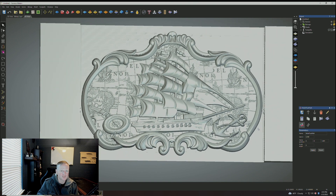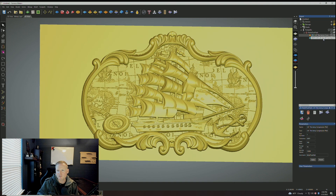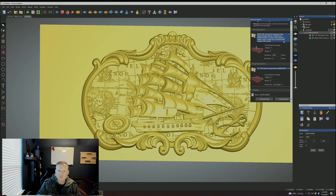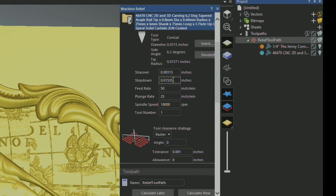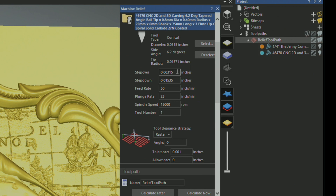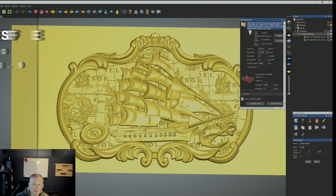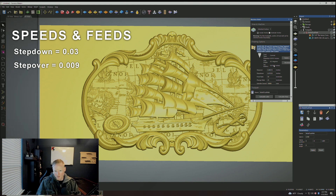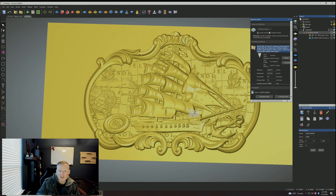I'd guesstimate this carve taking seven to eight hours to complete. Looking at the toolpaths — you have the quarter-inch pass and then the 3D 1/16-inch pass. For the 3D pass, the step-over is set at 0.00315 and step-down at 0.01535. I would probably triple these — so the step-down would be about 0.03. If you have the time, leave it alone; if you want to speed it up, turn those values up.